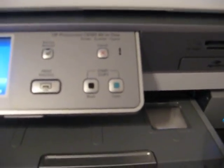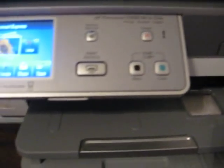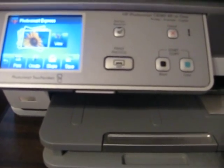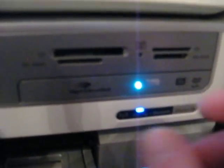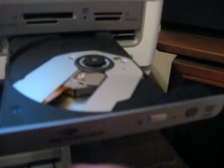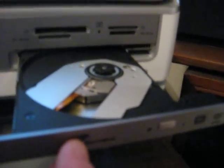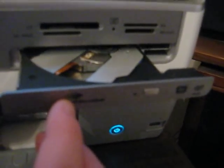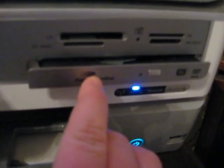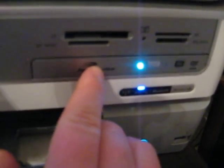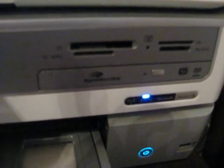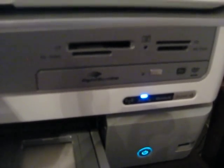Now, the absolute coolest feature of this printer by far is it actually has a dual layer DVD burner built in, laptop style drive. Now, I remember when I saw this at Best Buy, I thought this was the coolest thing. And I said to myself, though, what are you going to use this for?